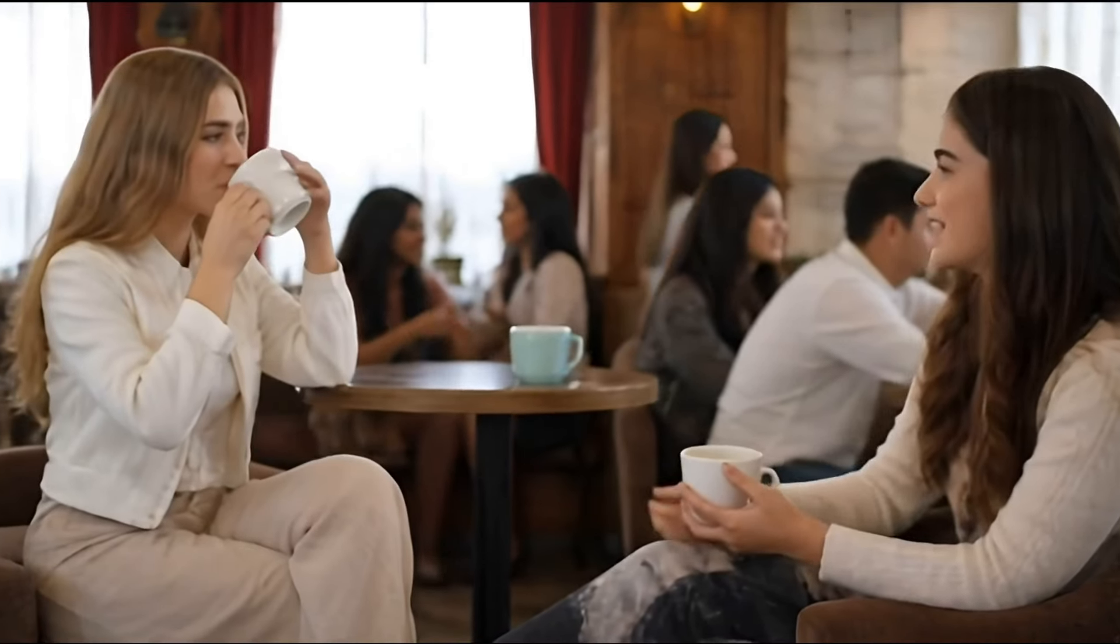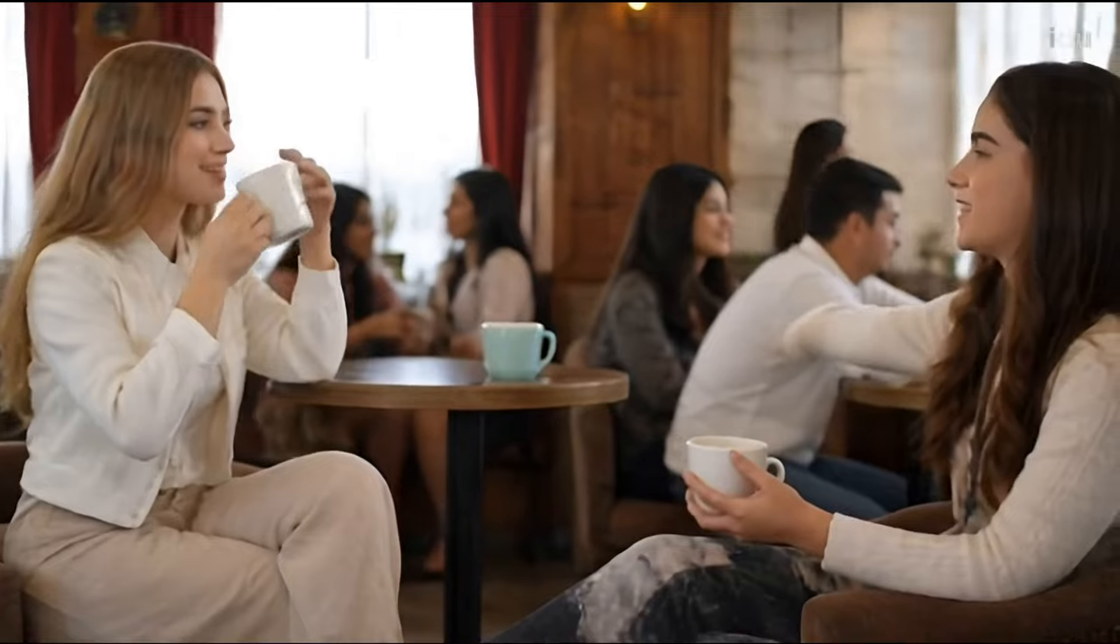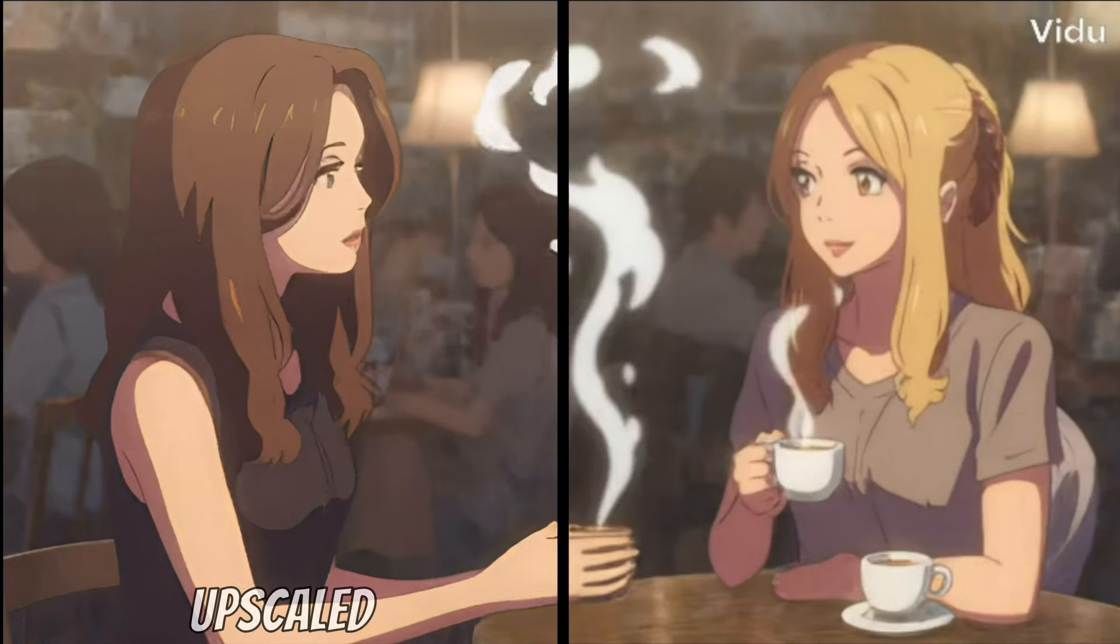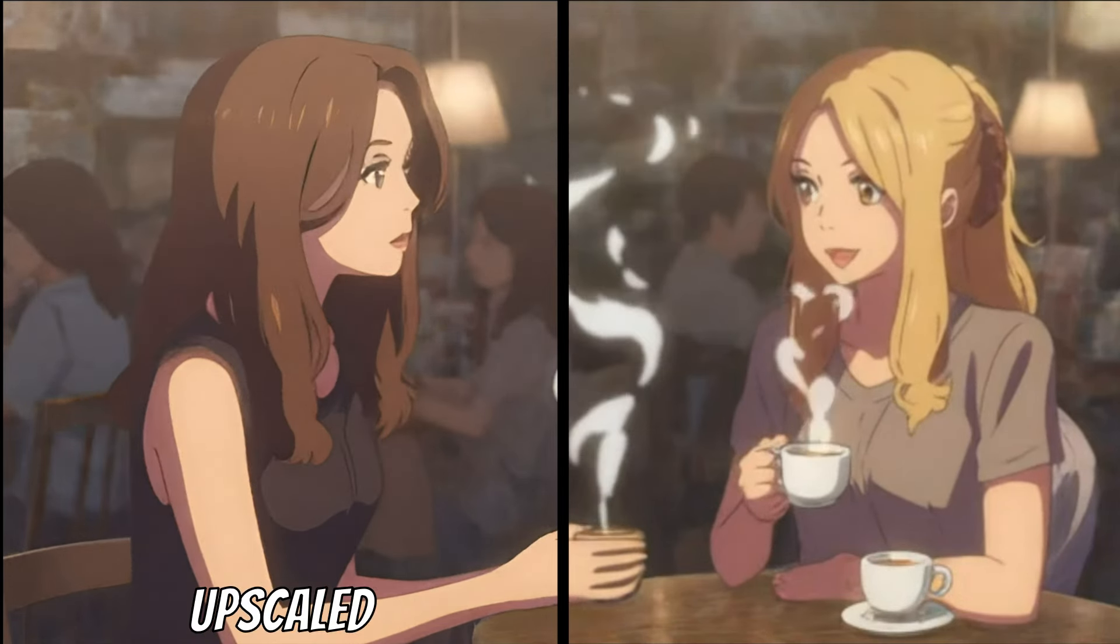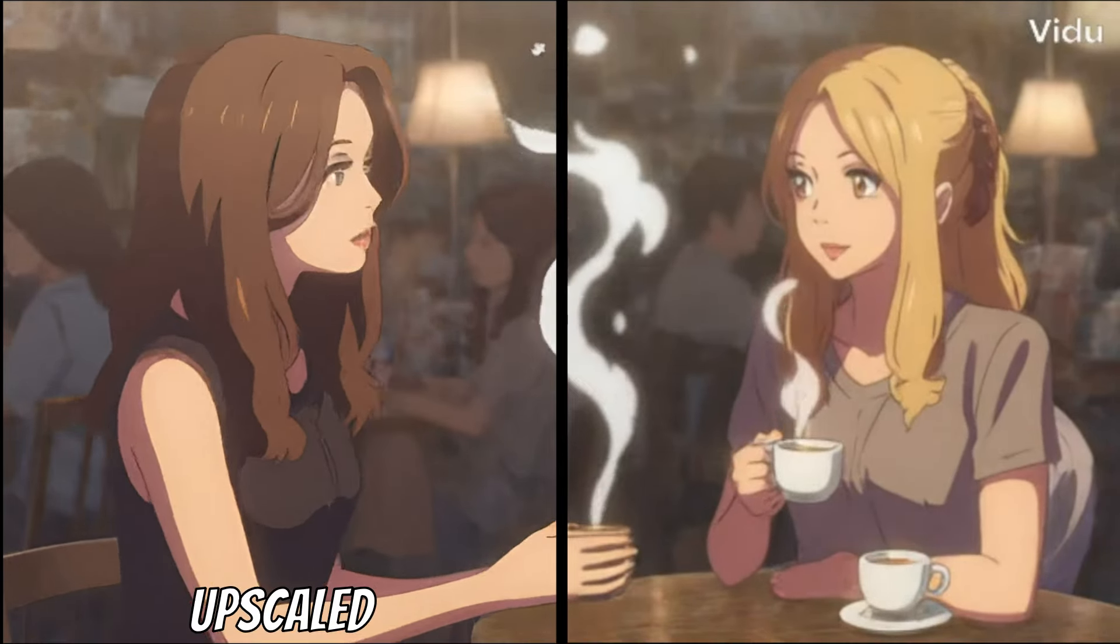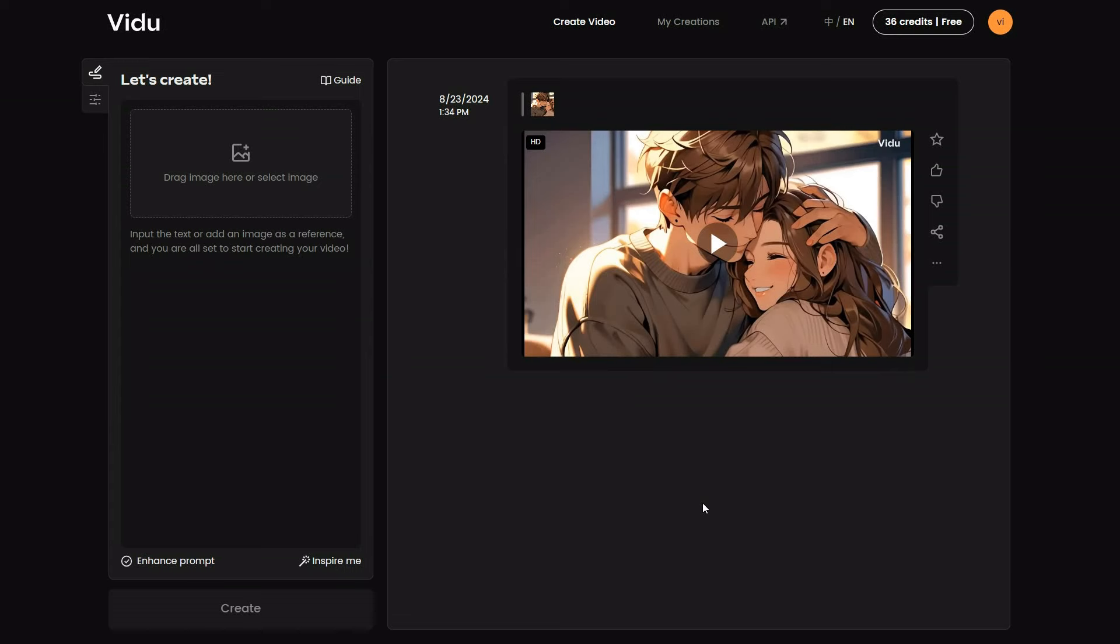The results are okay, but Text to Video does not give us exceptional results. Let's take a closer look at how well the Image to Video feature works.